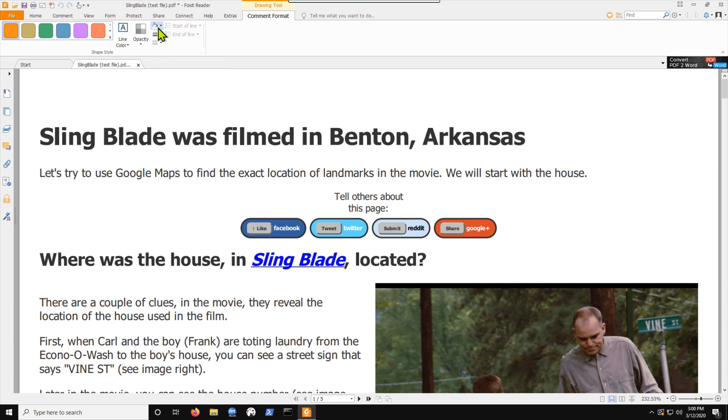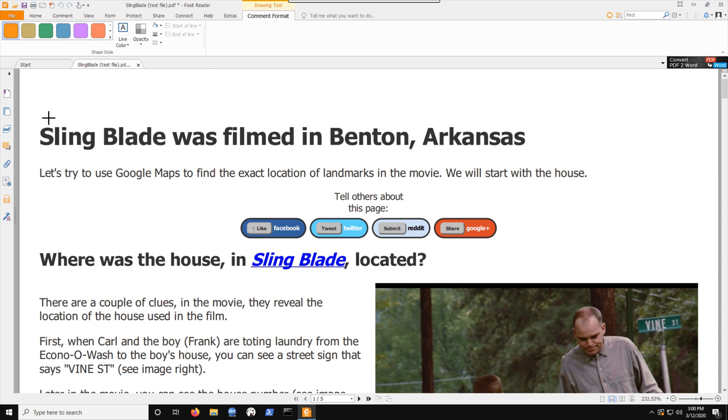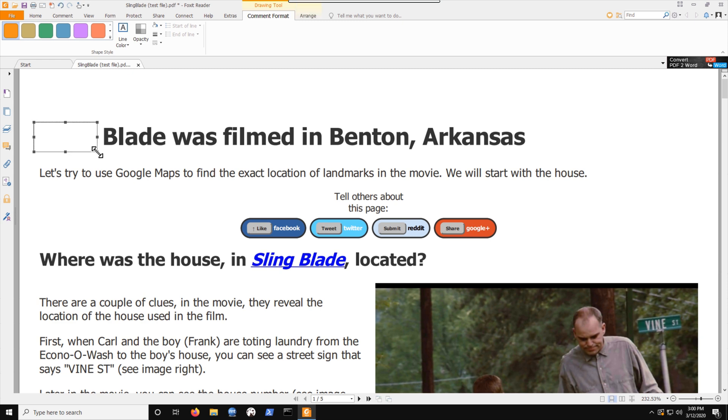Once the fill color and the line color are both white, it's going to create a rectangle that's white. So as I hover over the document now, you see these cross hairs and I'm going to go to the top left of sling. Click the left mouse button, drag until I get to the bottom right of the word and let go. Now that's whited it out.